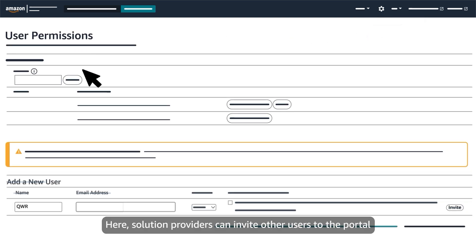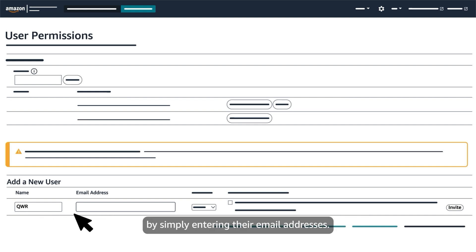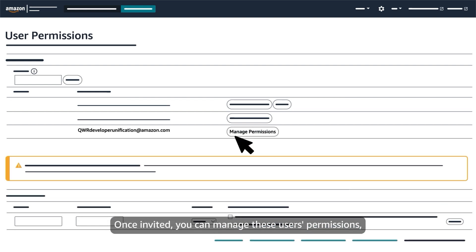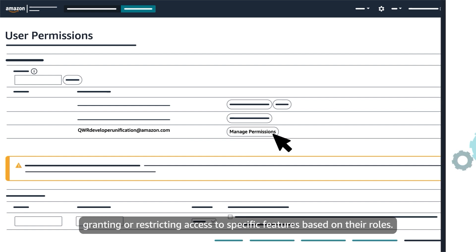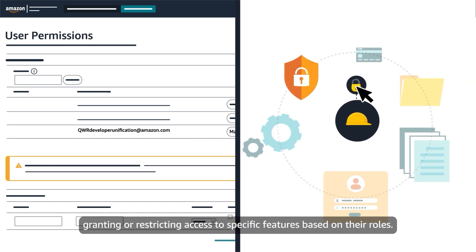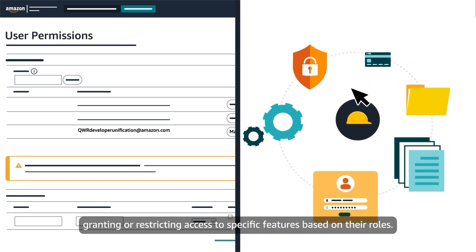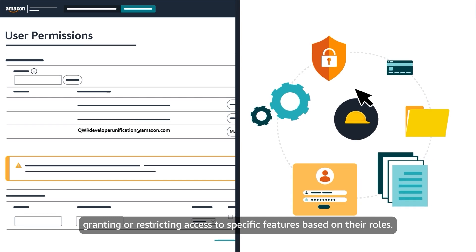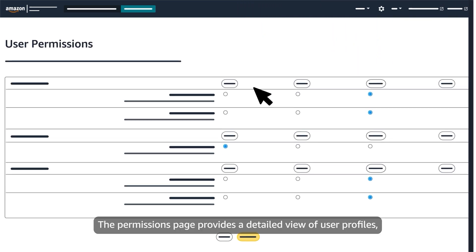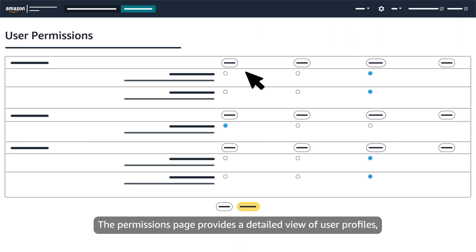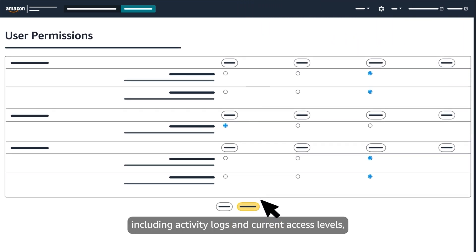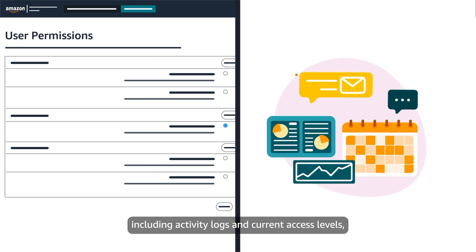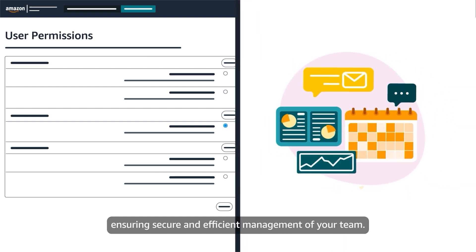Here, solution providers can invite other users to the portal by simply entering their email addresses. Once invited, you can manage these users' permissions, granting or restricting access to specific features based on their roles. The permissions page provides a detailed view of user profiles, including activity logs and current access levels, ensuring secure and efficient management of your team.